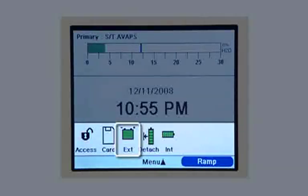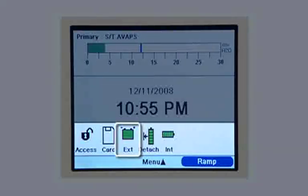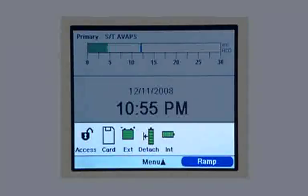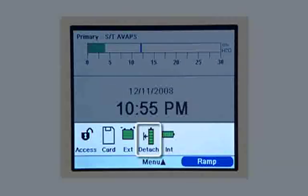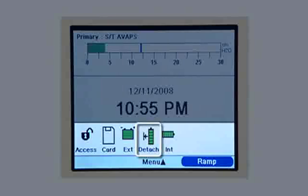When the symbol is green, the battery is fully charged. The level of the green shading will go down as the battery charge decreases. You know the detachable battery is in place when you see its symbol. The amount of green shading gives you an idea of how much charge is left in the battery.